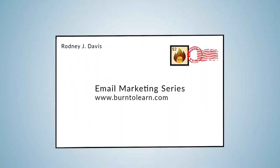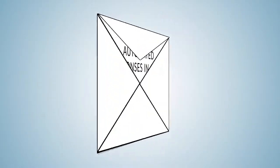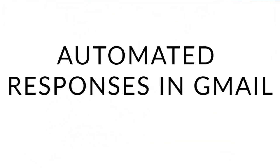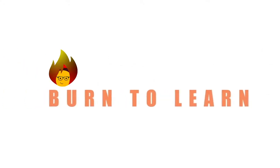Replying to emails can be repetitive and tiring. Let's see how Gmail auto-responses can fix this. Rod here, and welcome to Burn to Learn.